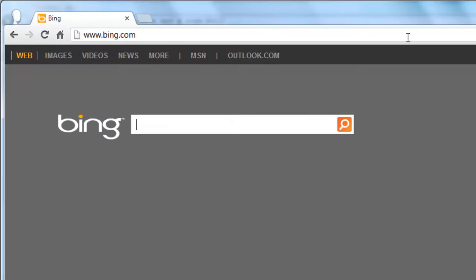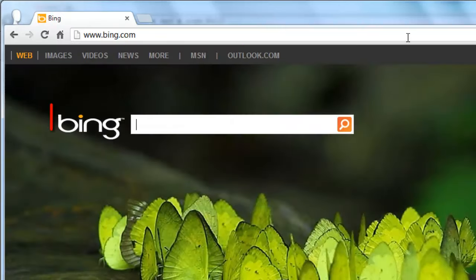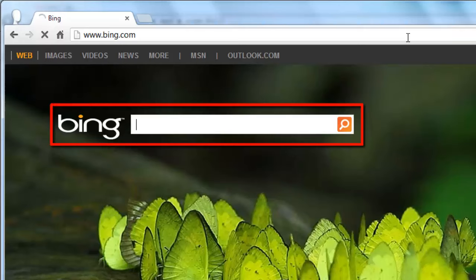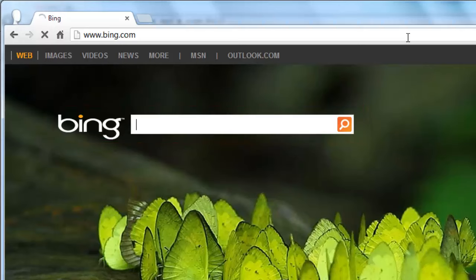You will see a search bar on the page and you can use this to search for content on the internet. For those familiar with the Google search engine, this is very similar to their search box.